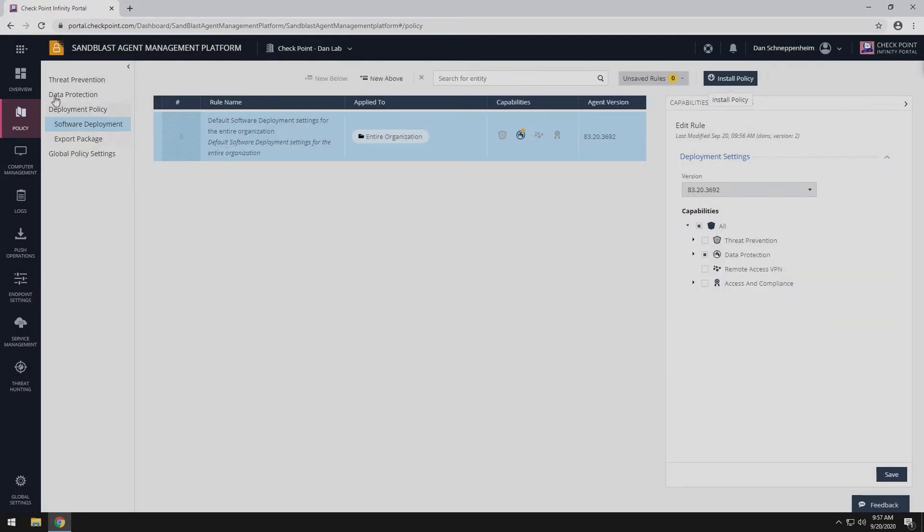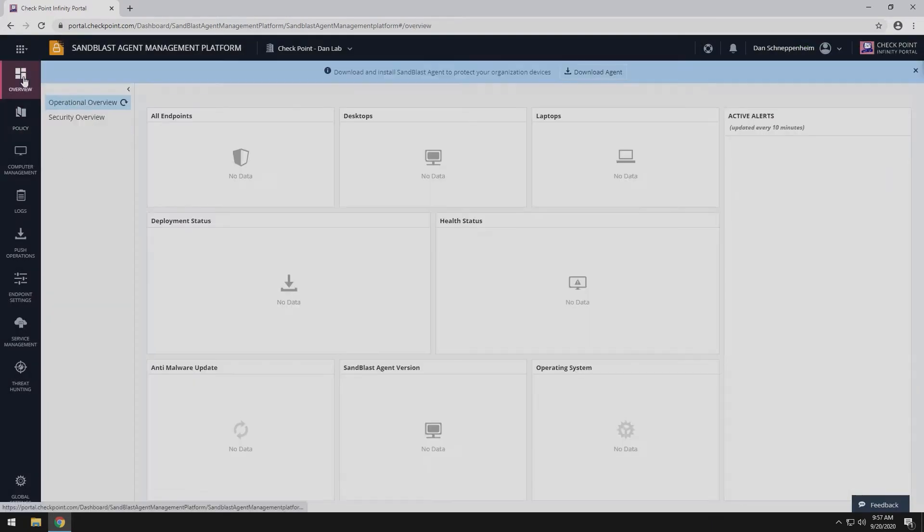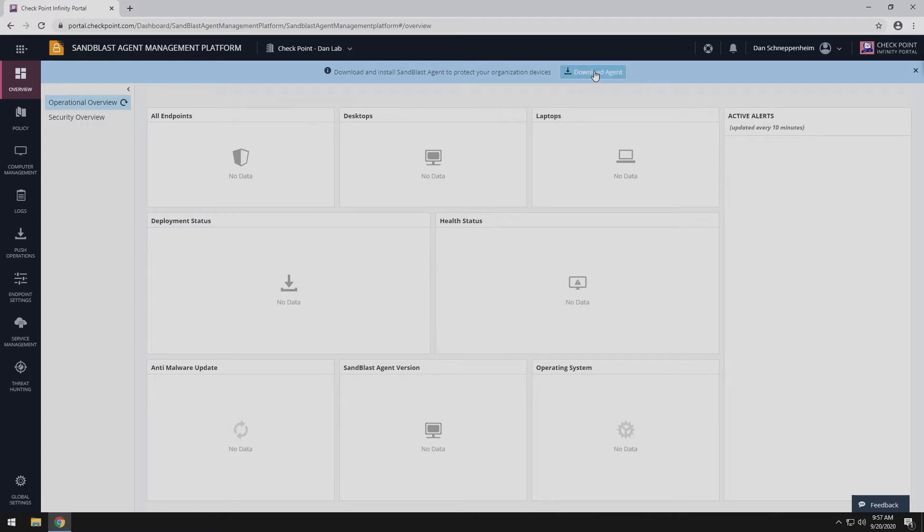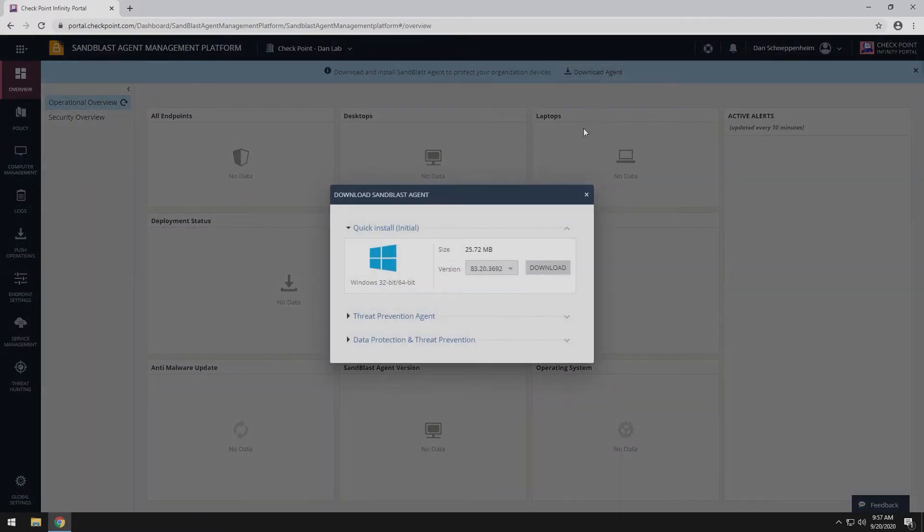If this is a new deployment, navigate to the Overview section and download the initial agent.